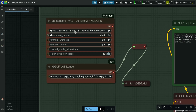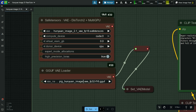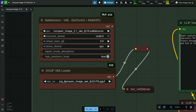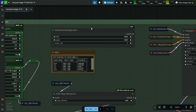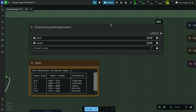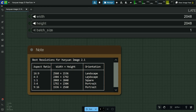Here, select the VAE model. You can also choose a VAE GGUF model or safetensors model. For image resolution, I am adding a width and height of 2048 pixels. I have also given a note for the best resolutions for Hunyuan Image 2.1.